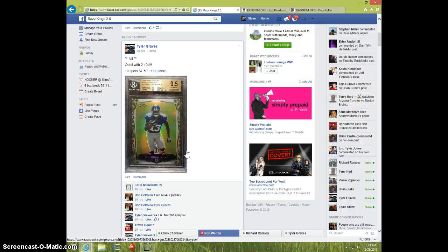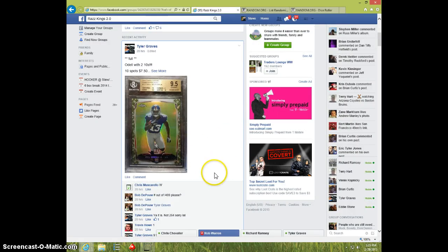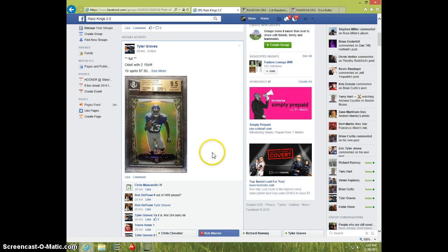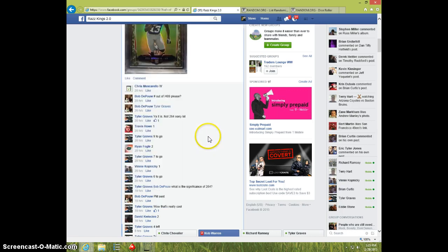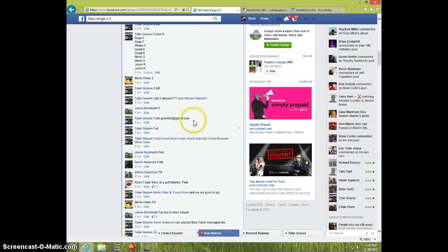Hey guys, this is Steve doing the video for Tyler for the Odell Beckham Jr. camo refractor graded nine and a half. Here is the list.